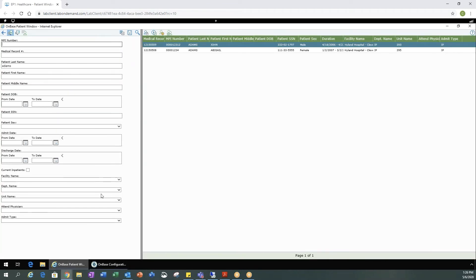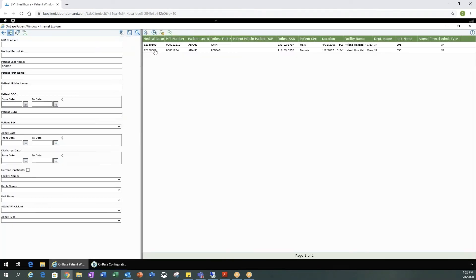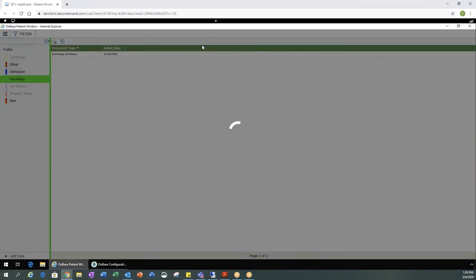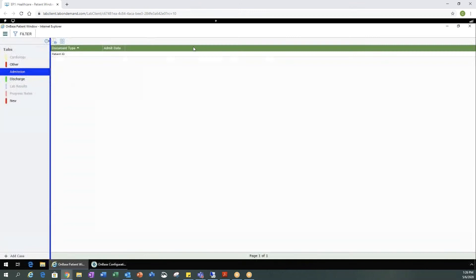If you're using a link, you would first be prompted with a patient search. I've typed in Adams for my patient search. I'm going to select search and then I'm going to get any patients that are in my system with the last name of Adams. I can double click on the patient to select them.